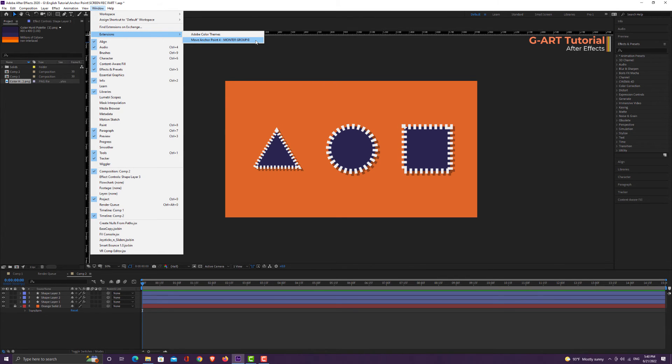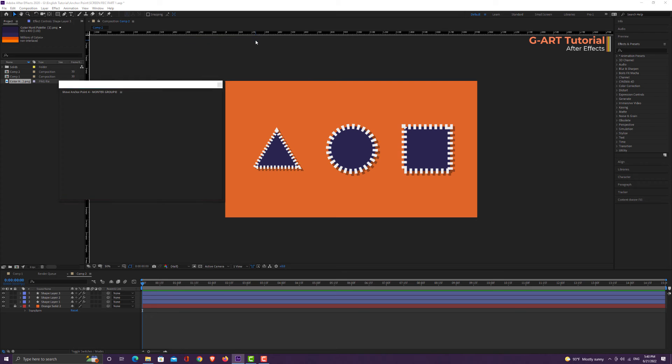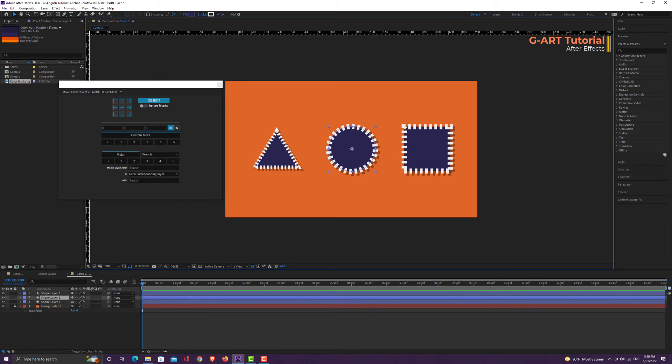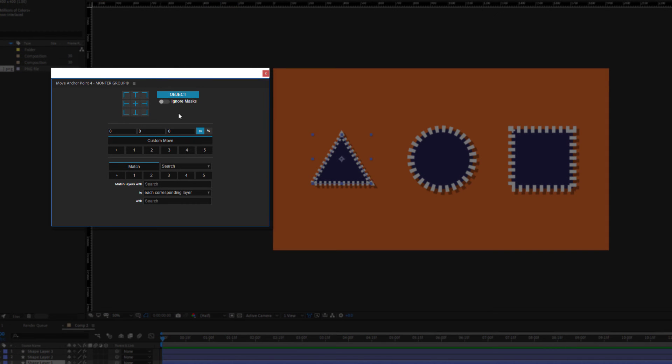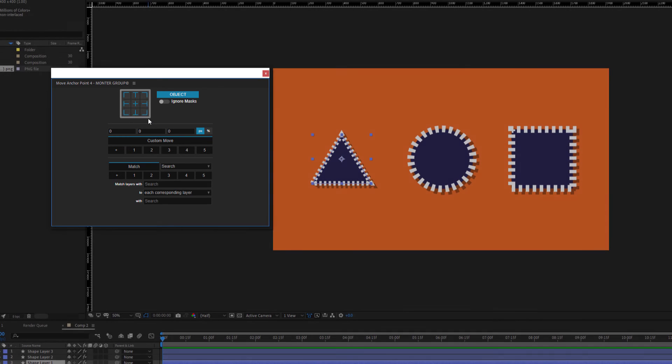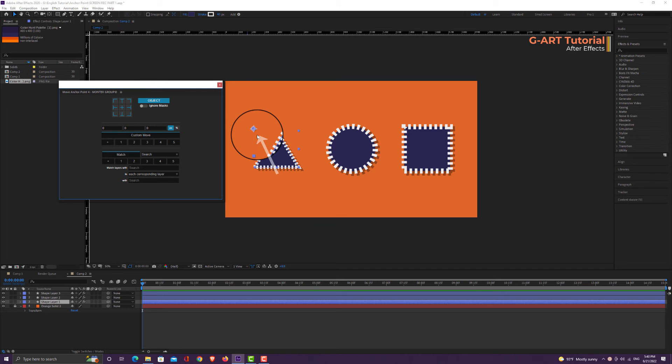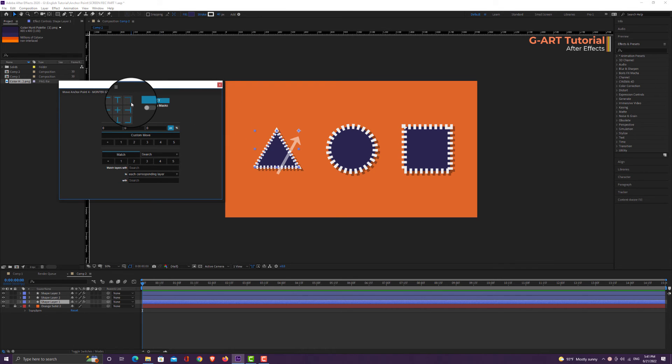I choose it. In this composition, I have made three shapes. Now I select the triangle. You can see this box in Move Anchor Point 4. By the options in this box, you can easily adjust the position of the anchor point. For example, when I click on this option, you can see that the anchor point is snapping in the upper corner of the shape.